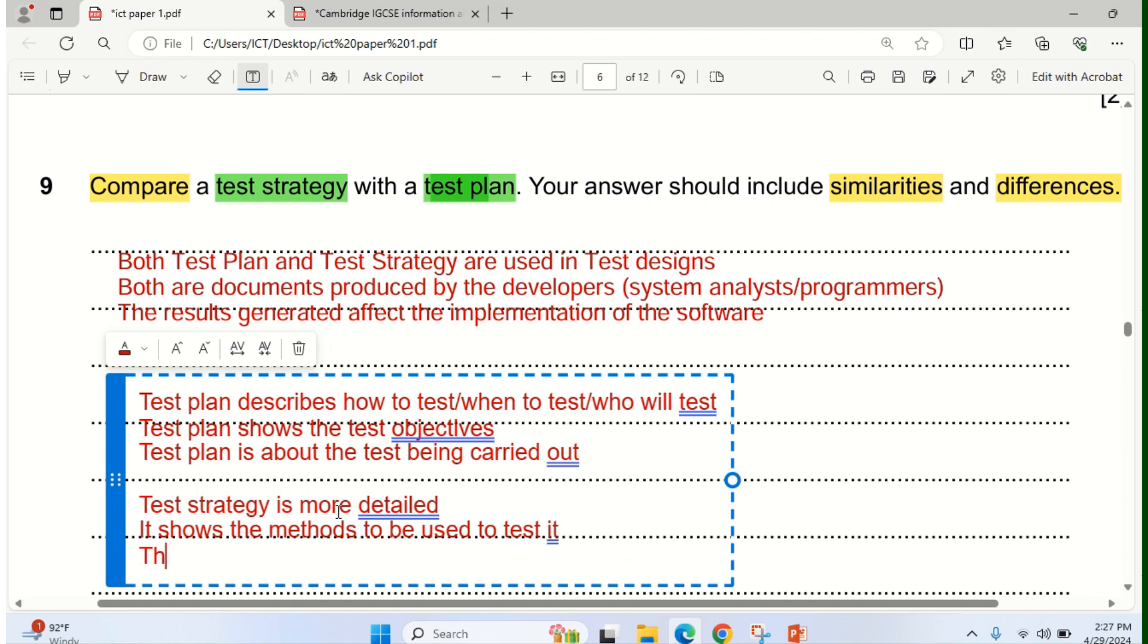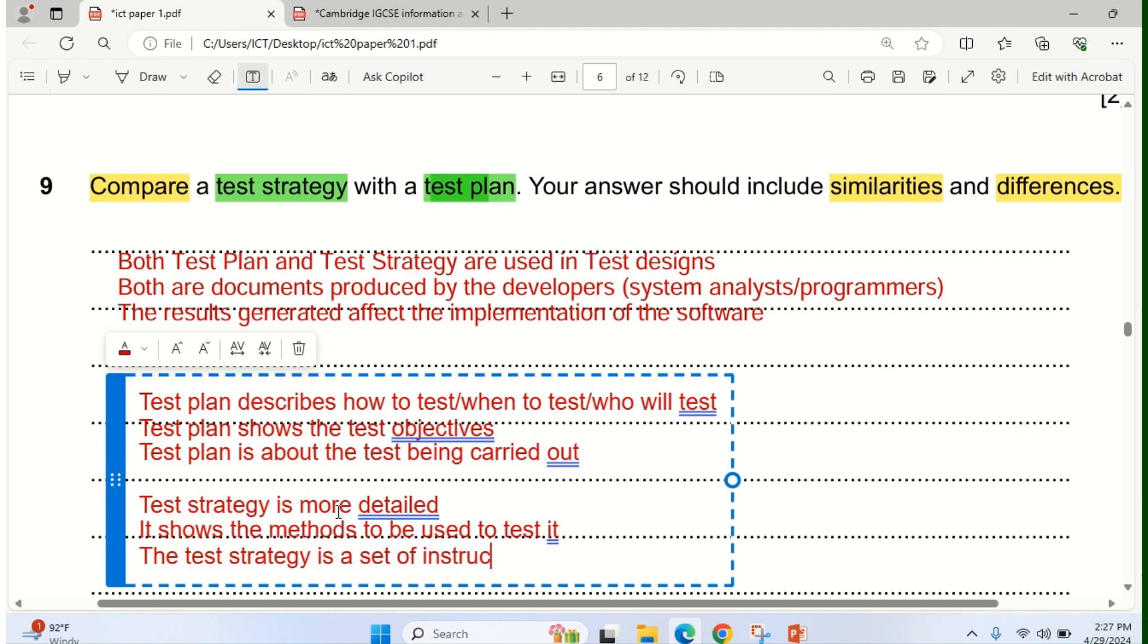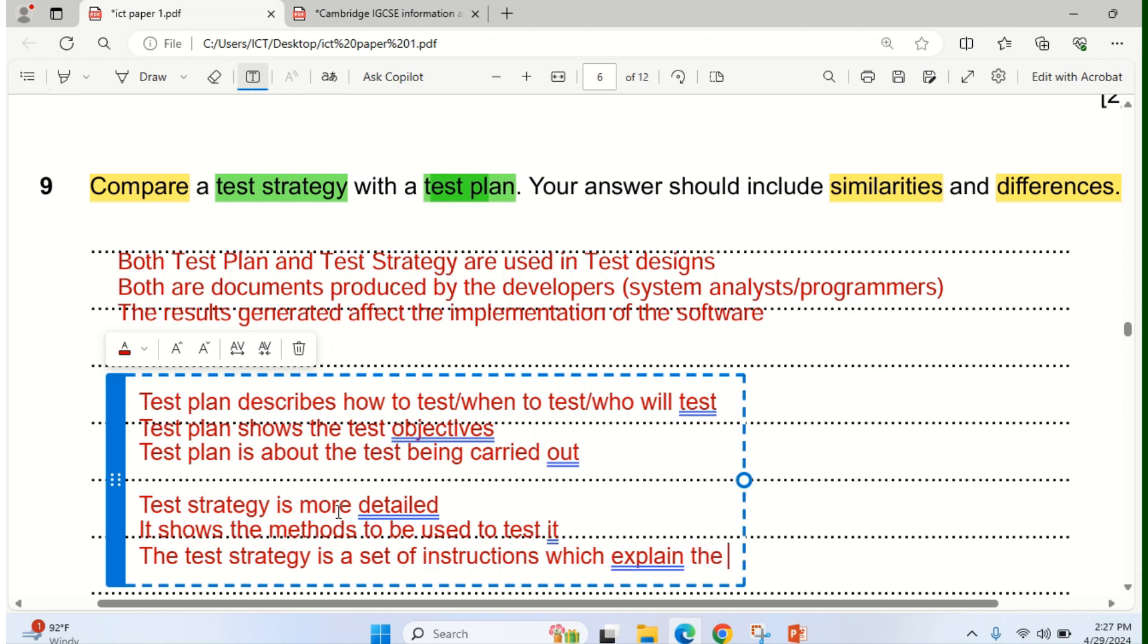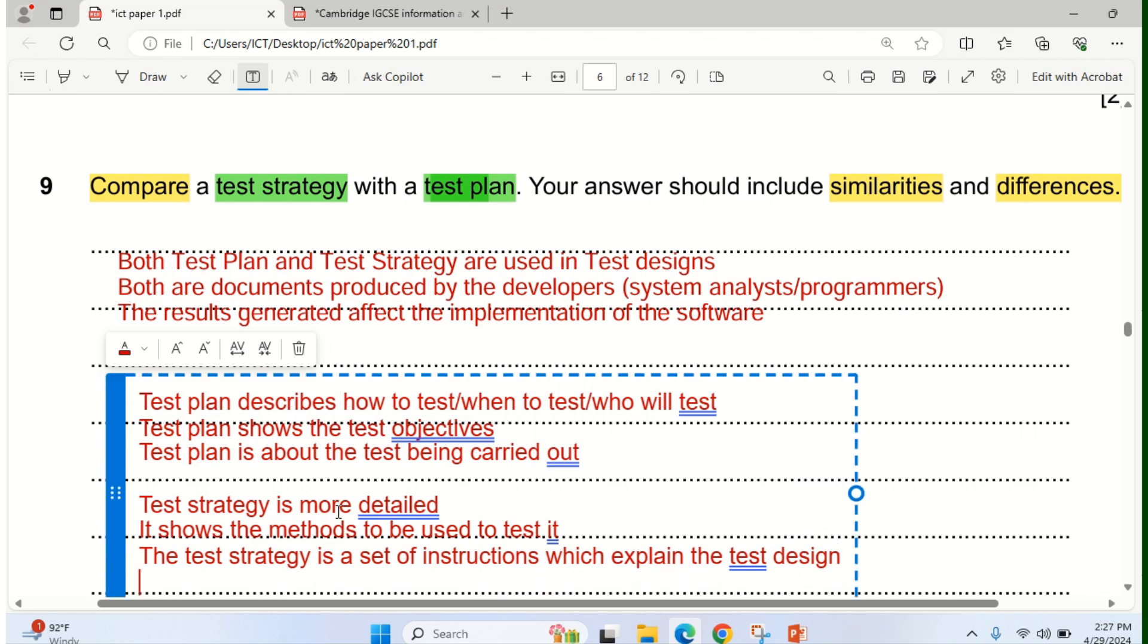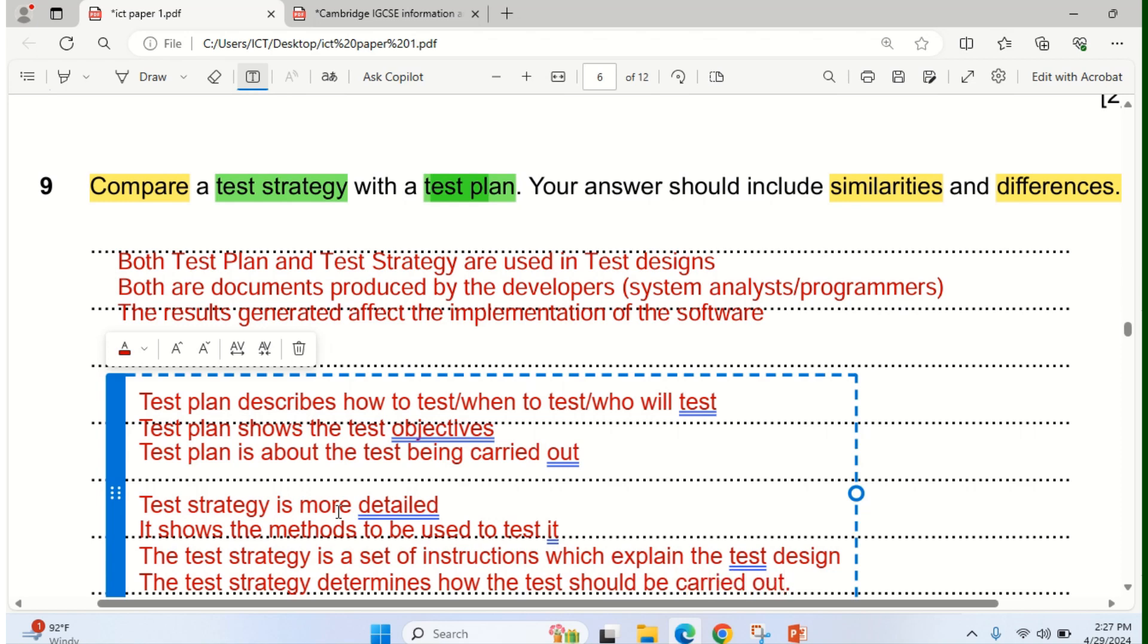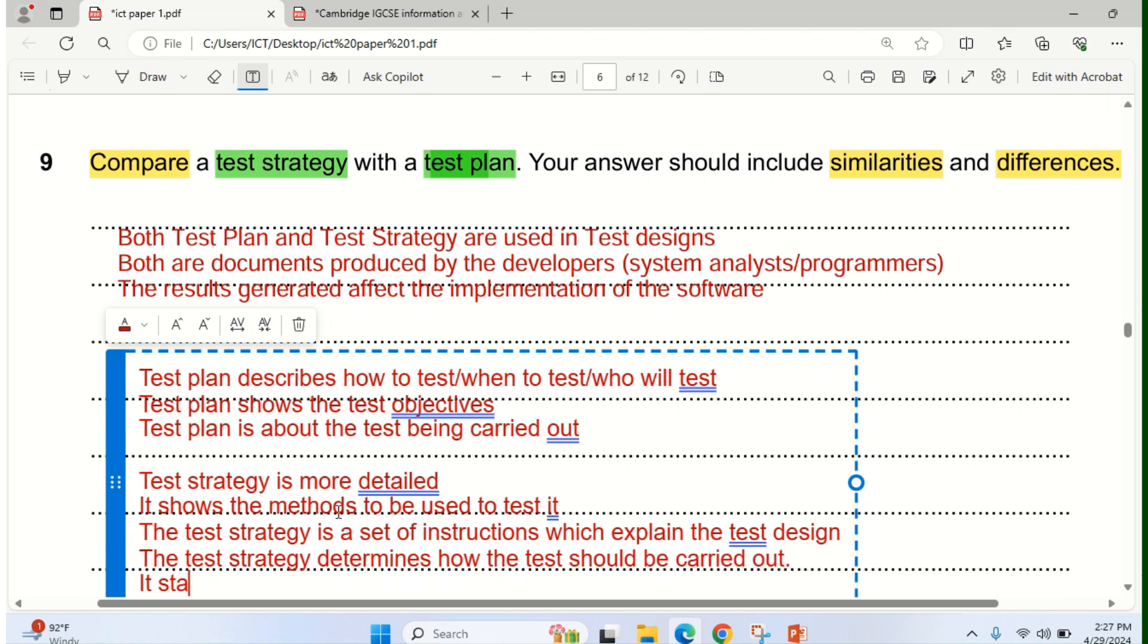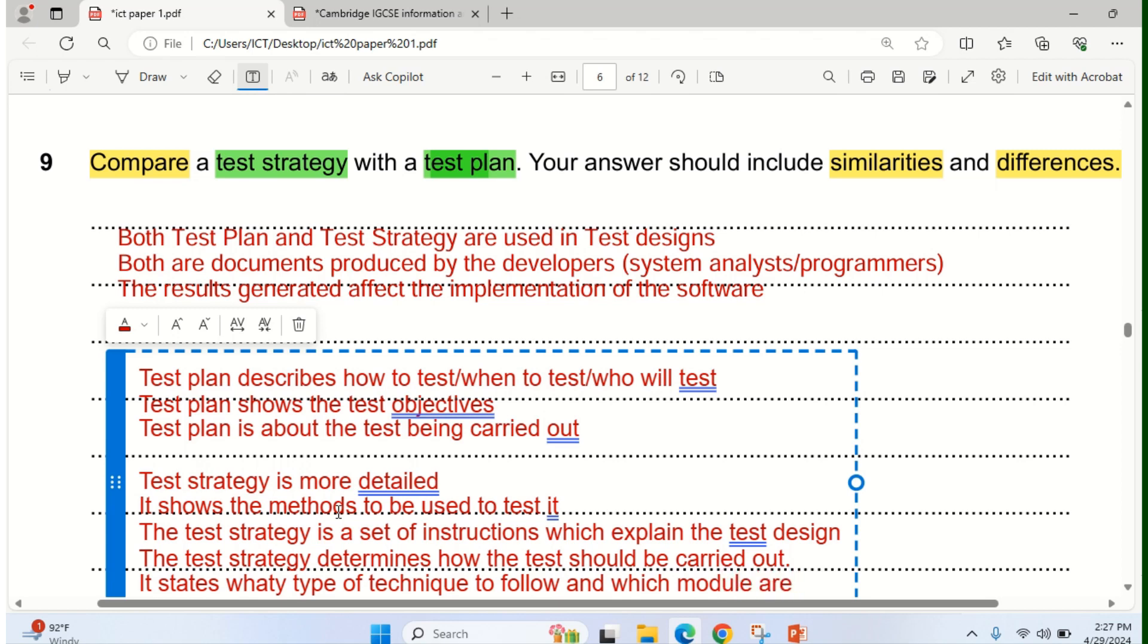Another thing is that the test strategy is a set of instructions. It's a set of instructions which explain the test design. You can see the difference now. Another difference that you can see is that the test strategy determines how the test should be carried out, and it states what type of technique to follow.